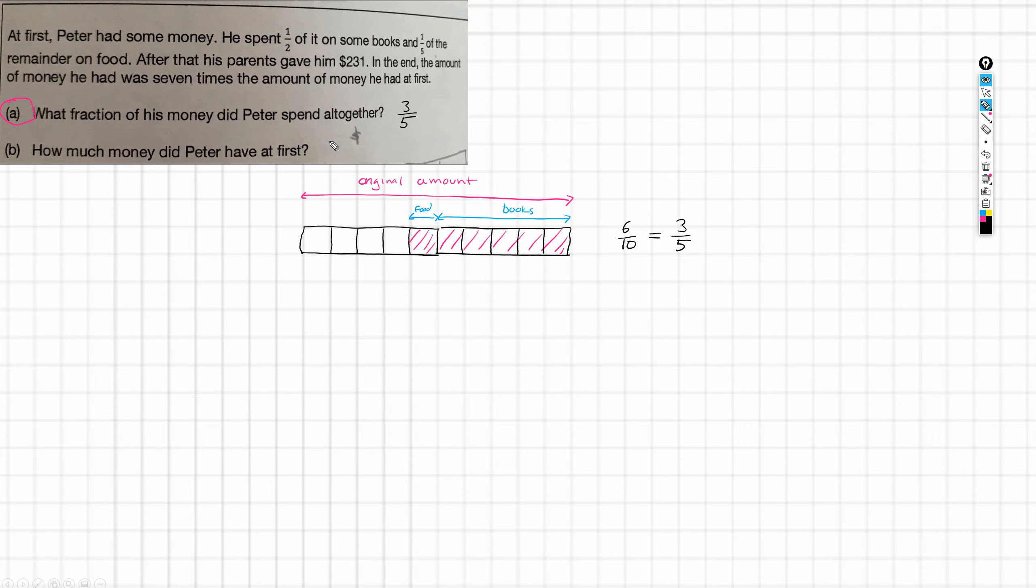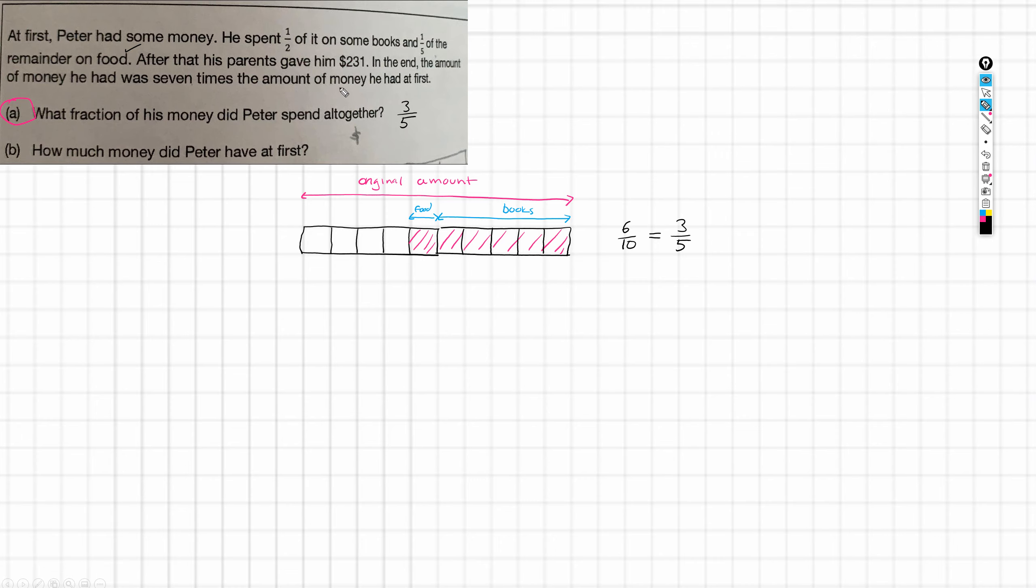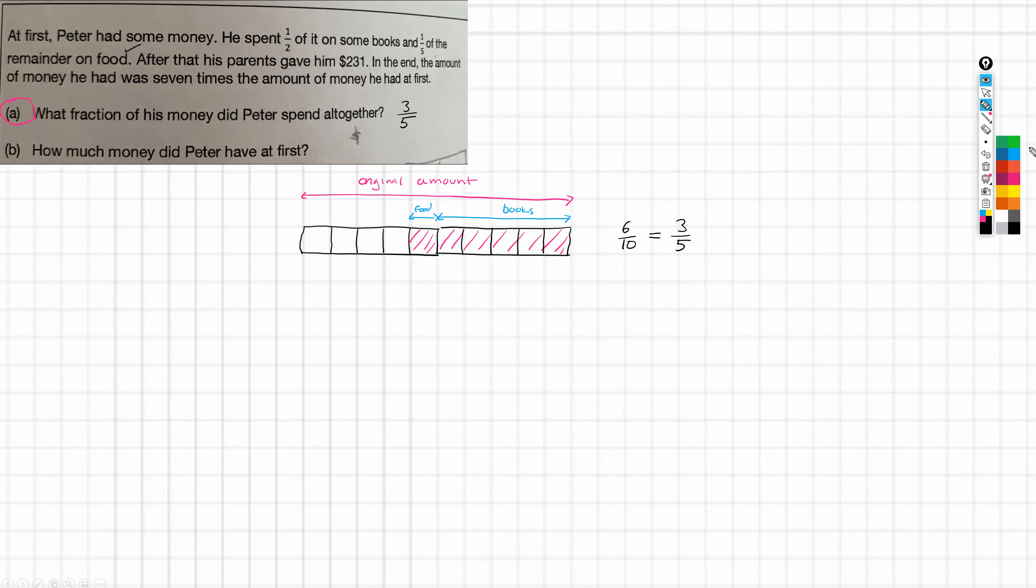And then what we're asked is, how much money did Peter have at first? Now, we're going to need to use this information here. After that, his parents gave him $231. And in the end, the amount of money he had was seven times the amount of money he had at first. Now, this is the money he had at first. Now, I don't have space to draw this block out, a block of this size, seven times. So, I'm going to redraw this and miniaturize this block.